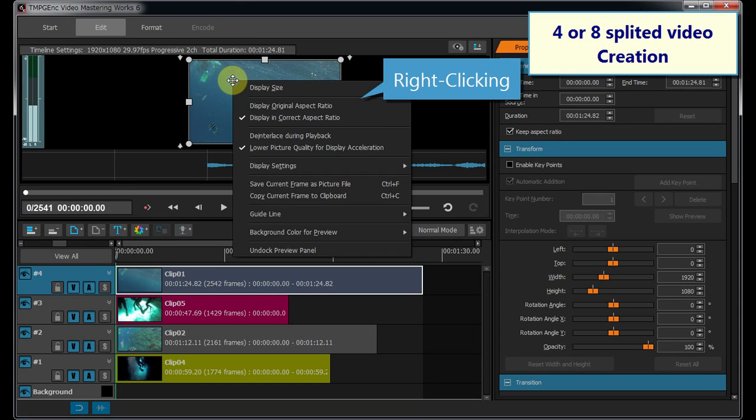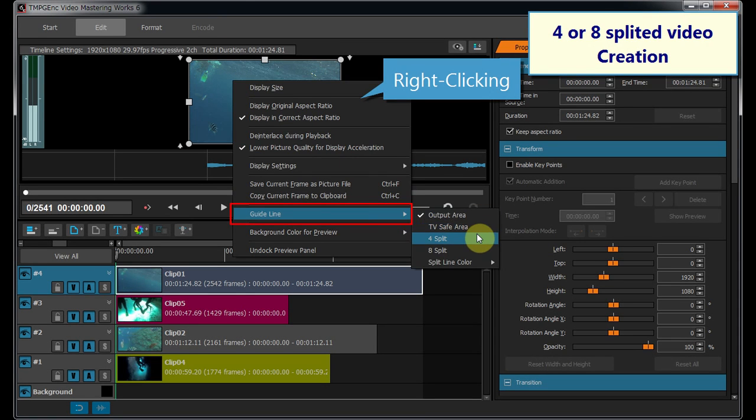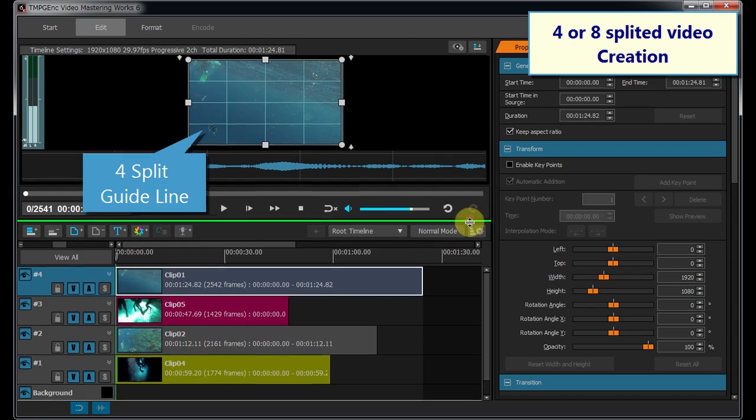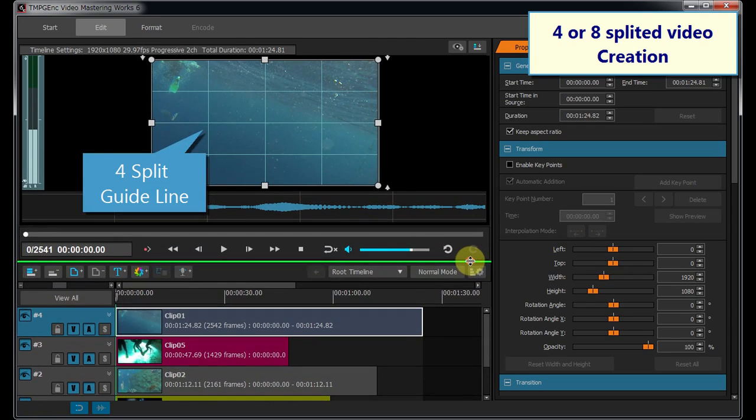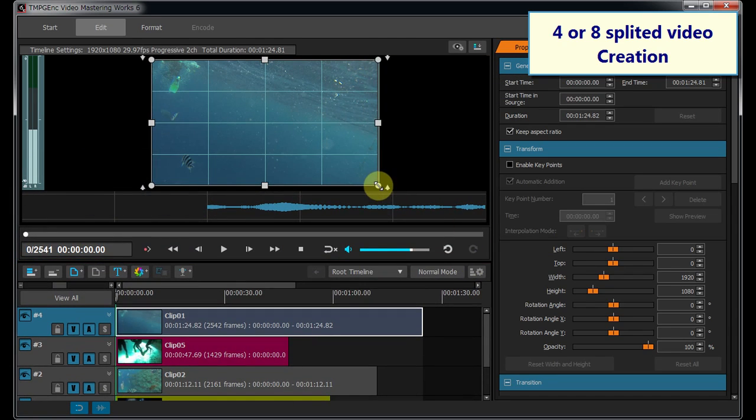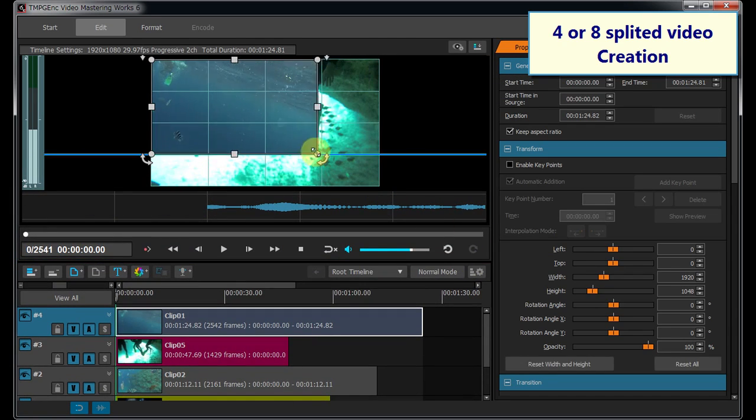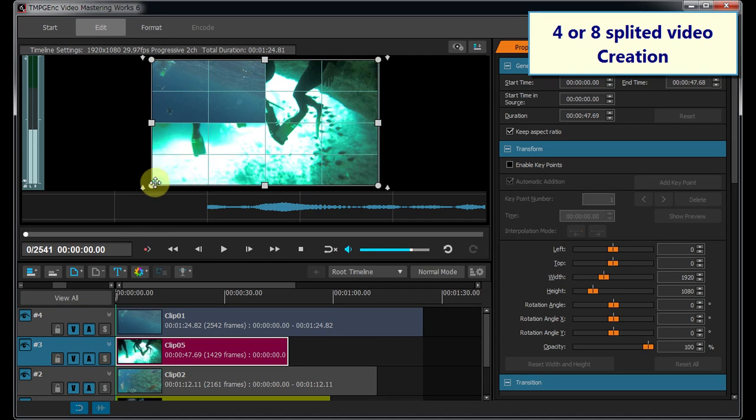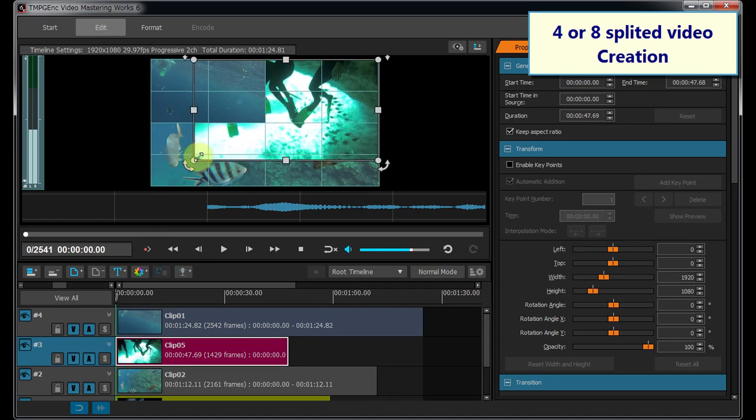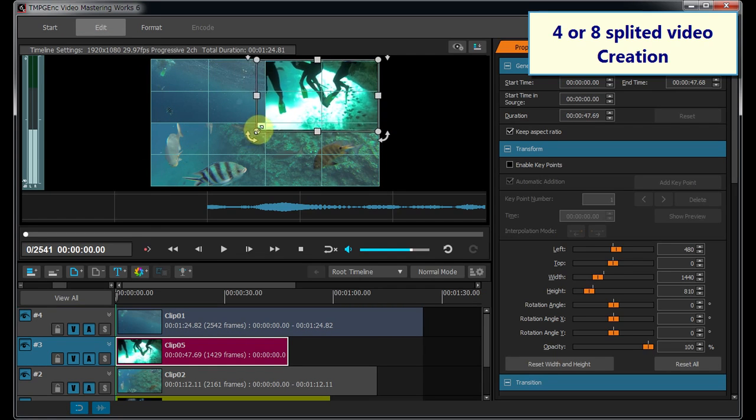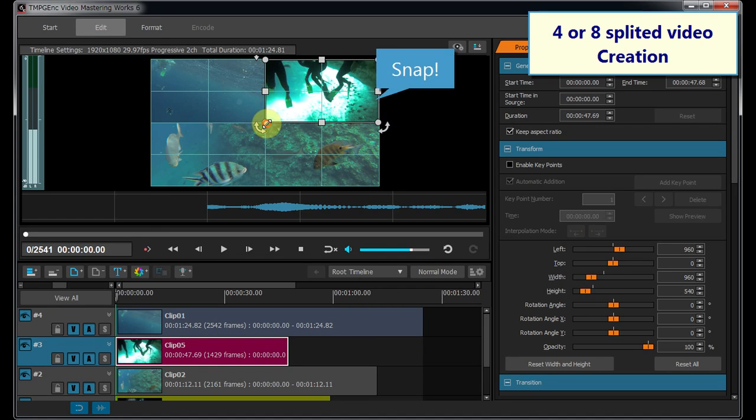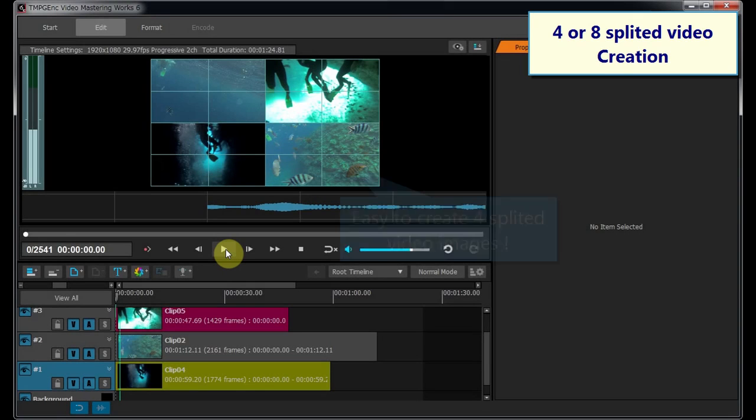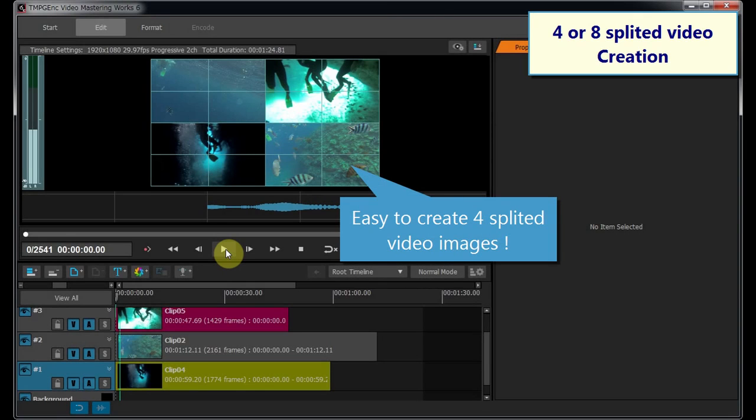When displaying the guidelines from the right-click menu in the preview area, the clip snaps to the guideline. You can create a 4 or 8-split-screen video image easily.